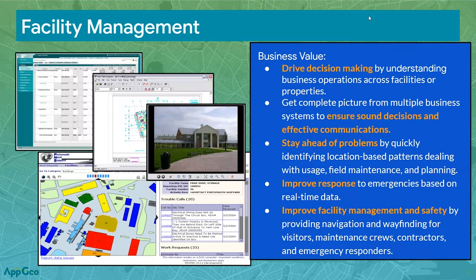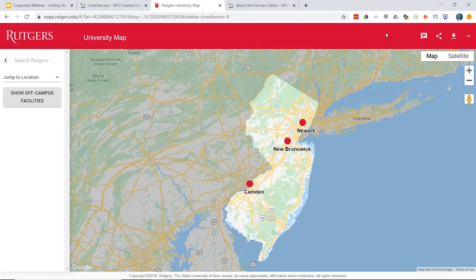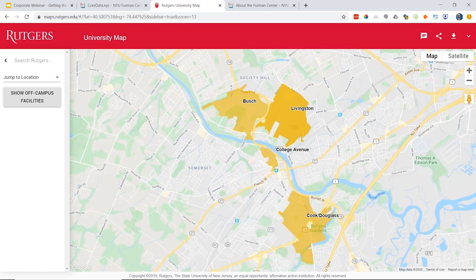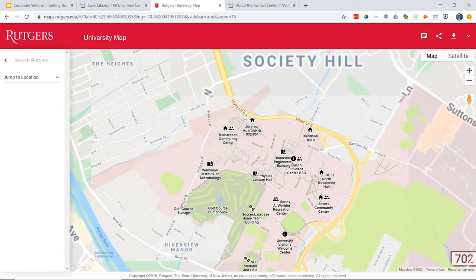Hi there. We're going to launch right into a live demo of the Rutgers University map. You can follow along at maps.rutgers — we'll share the link after the webinar. Rutgers has campuses across New Jersey with their main campus in New Brunswick. This is really applicable to facilities distributed across a state, like a hospital system. We start with a statewide view with three dots representing the campuses, and clicking one takes you down to the next geographic scale where you can see individual areas on the campus.